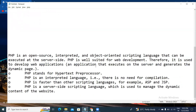PHP stands for Hypertext Preprocessor and PHP is an interpreted programming language — there is no need for compilation. PHP is faster than other scripting languages like ASP and JSP. PHP is a server-side scripting language which is used to manage the dynamic content of websites.